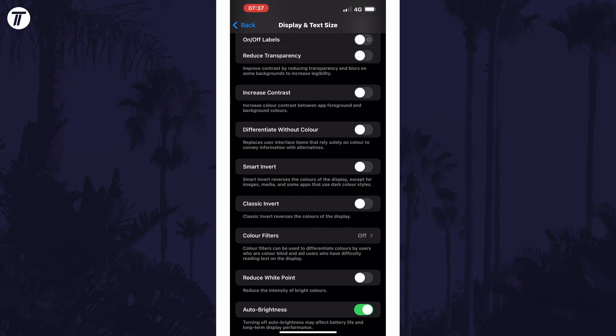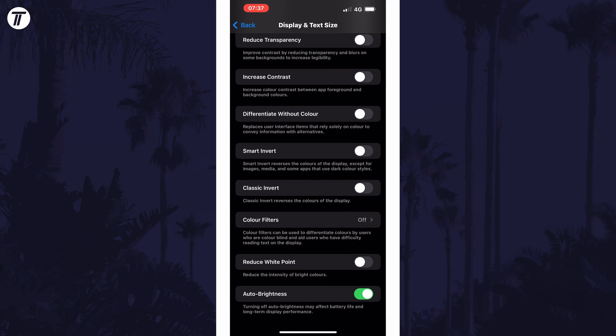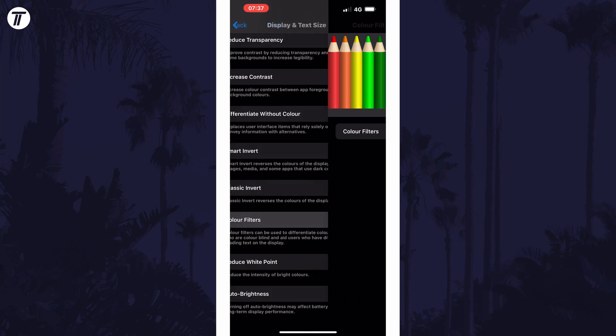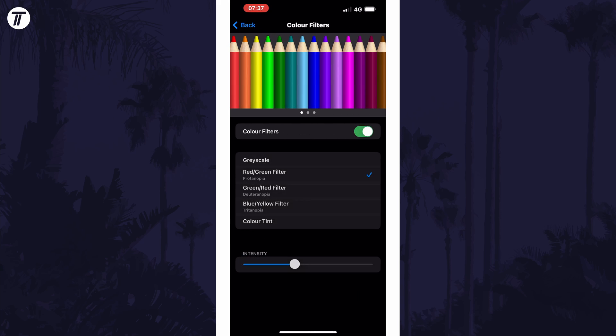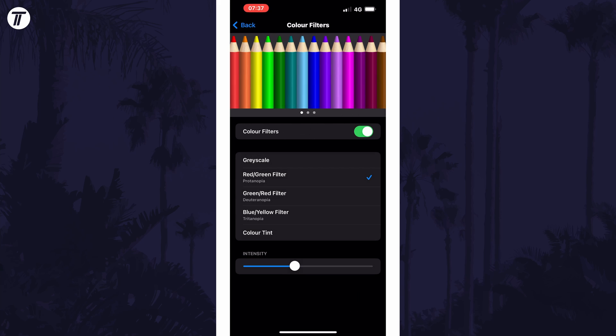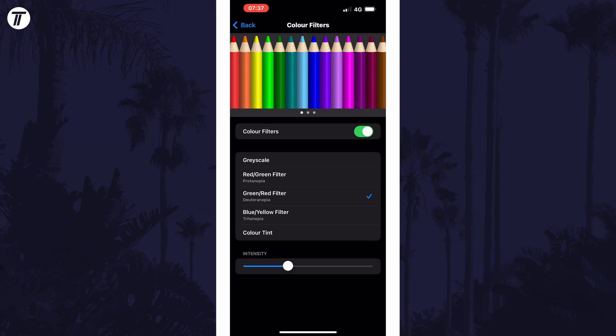Within here, choose Color Filters. Now you can turn on color filters here and then select the type of color filter that you want. With your chosen one selected, you can change the intensity as well as preview how colors will look at the top of the screen.